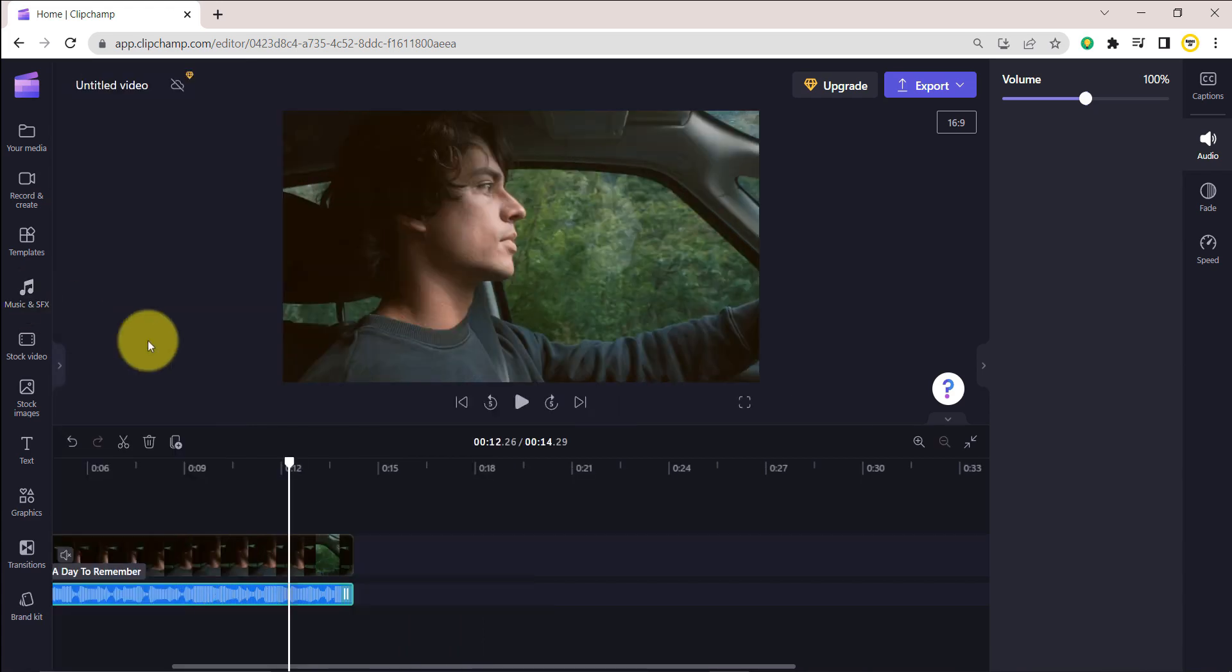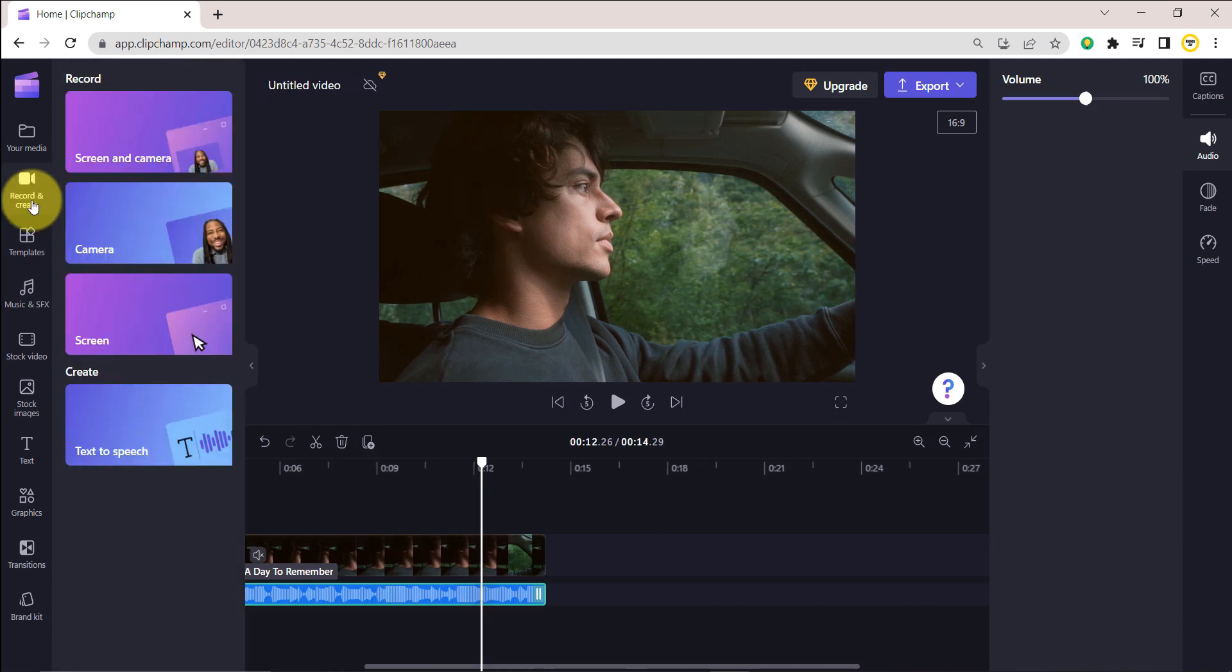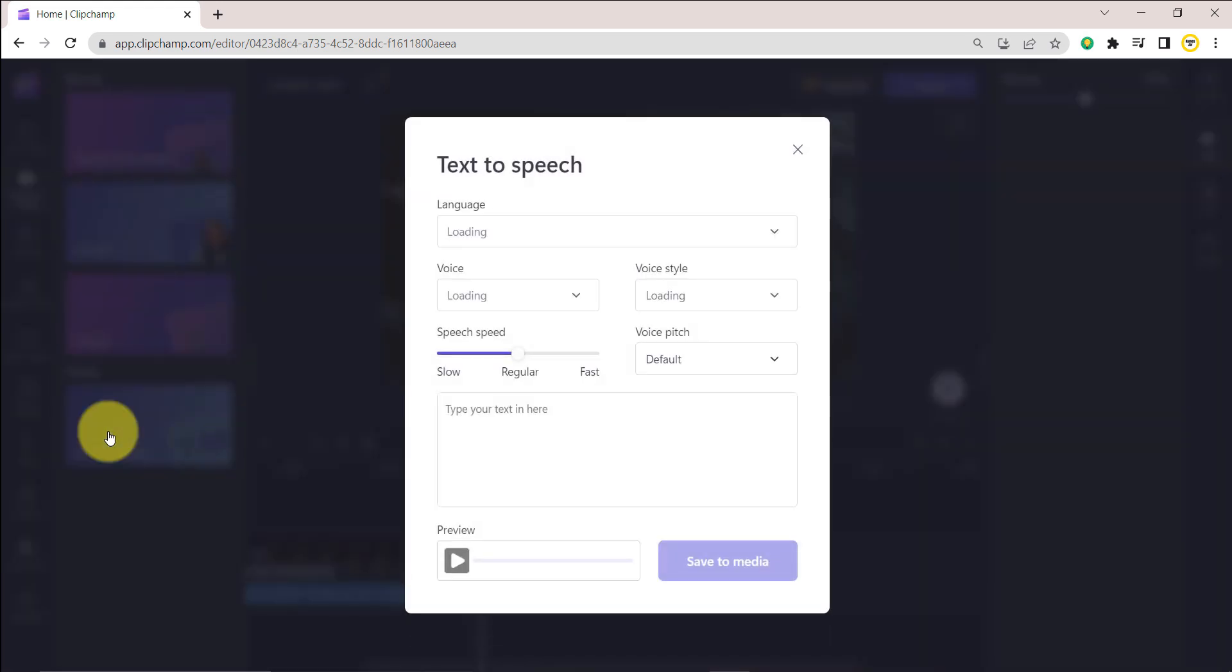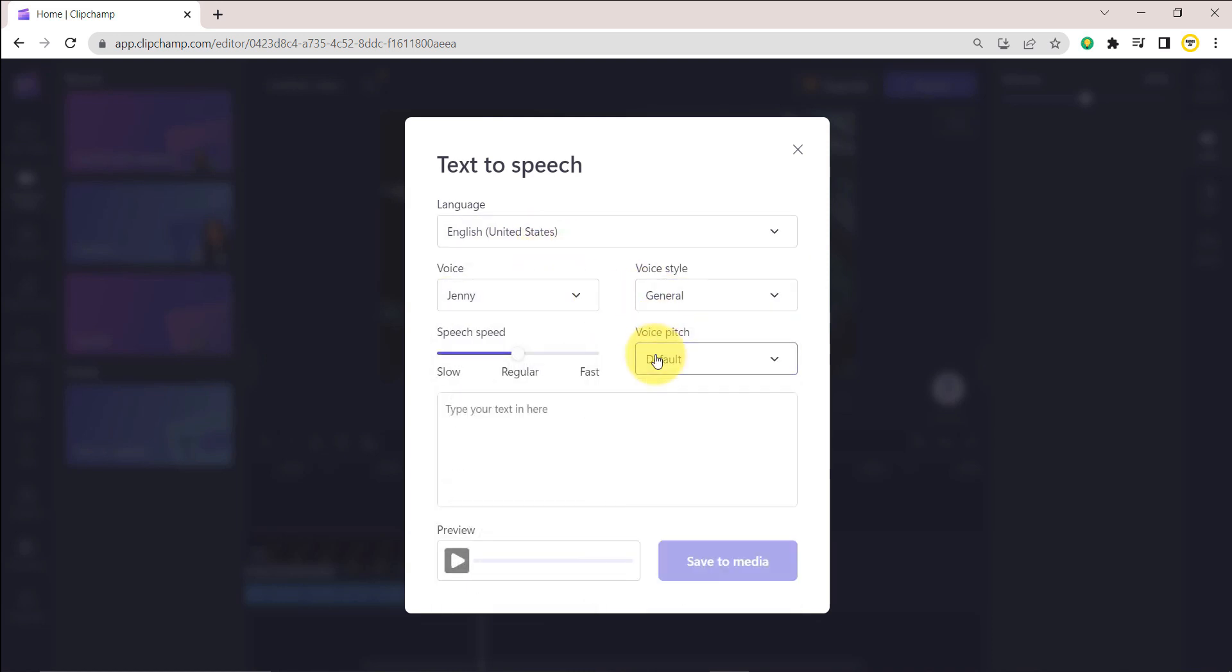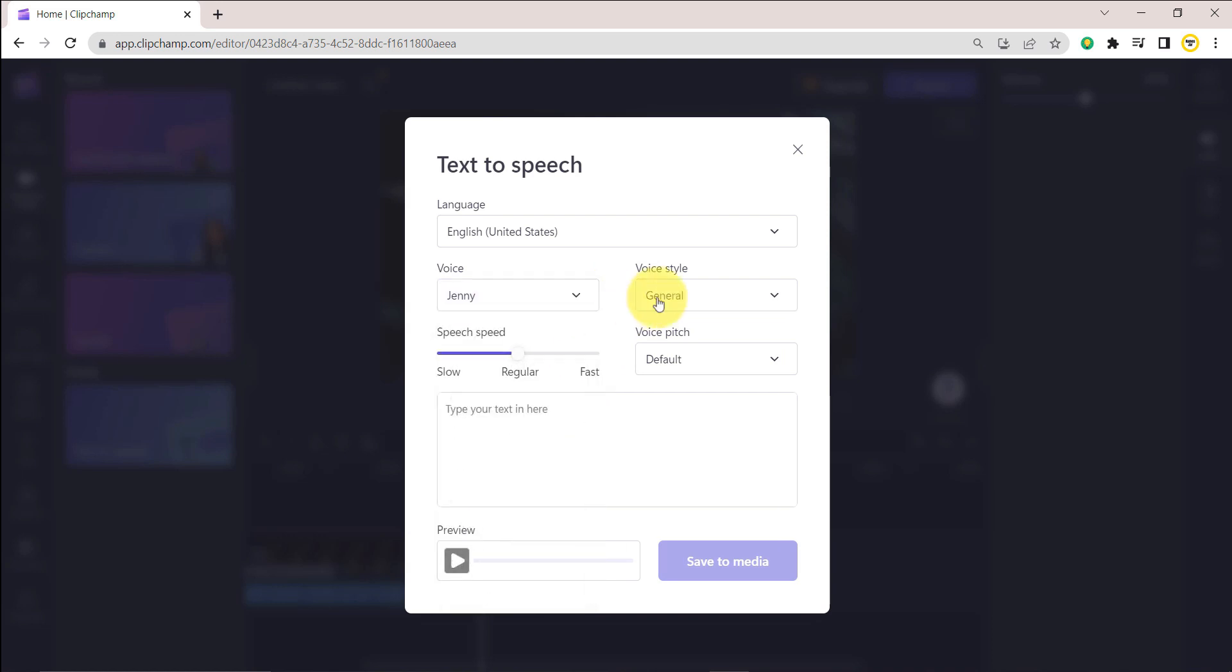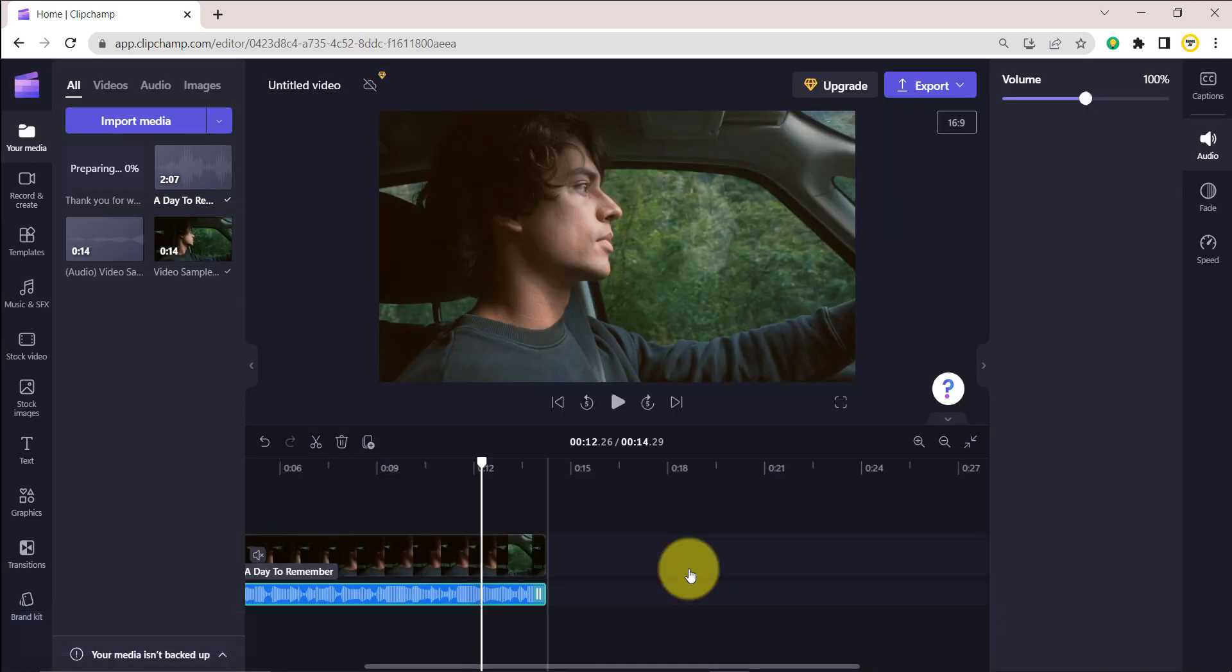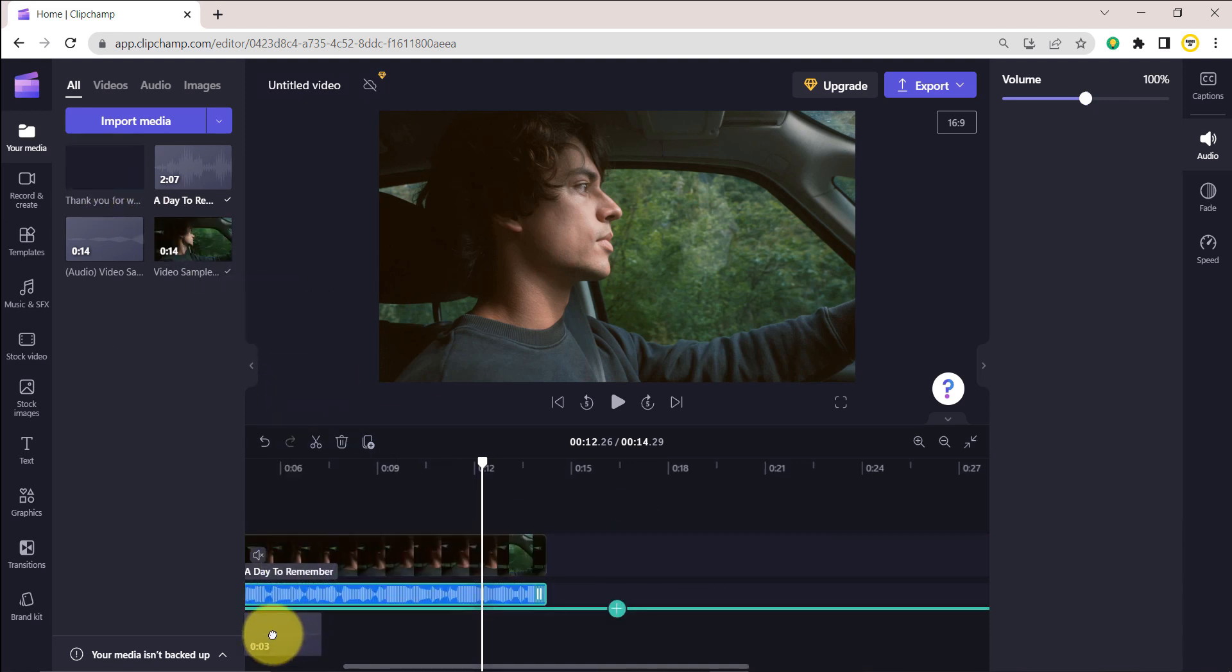You can also add an AI voiceover by clicking on the record and create tab, the text-to-speech option. You can select from multiple languages, voices, and styles. You can also alter the speed and pitch. Click on Save to Media, then drag and drop the voiceover to the timeline.